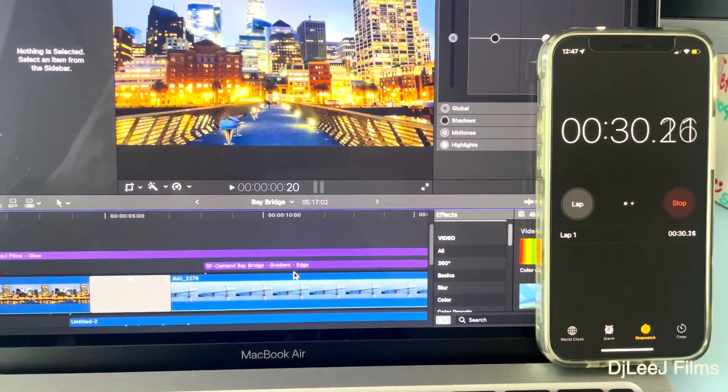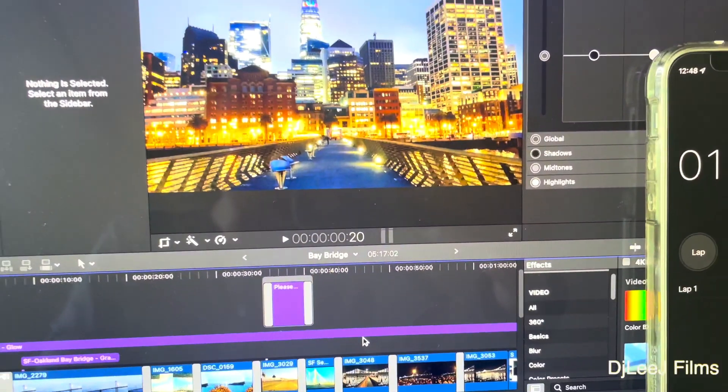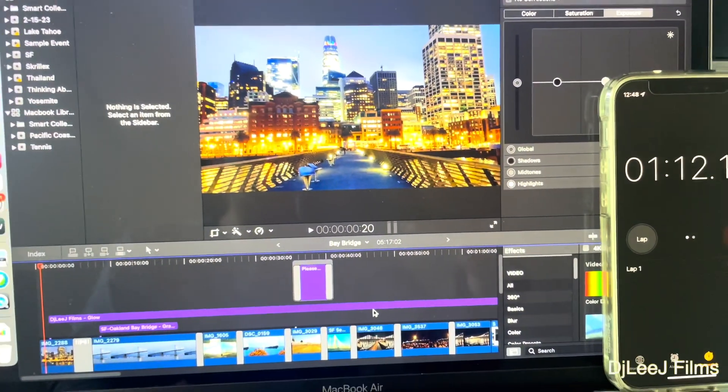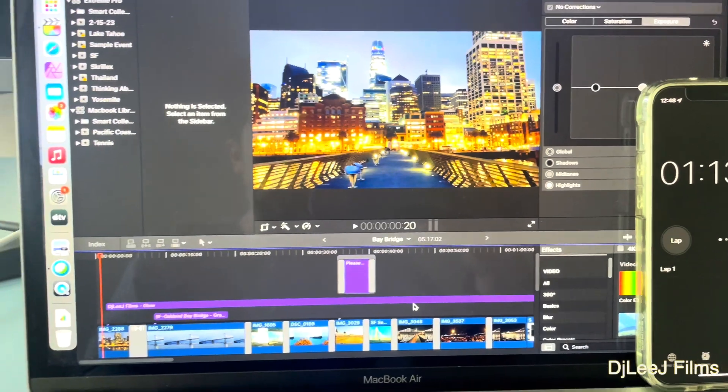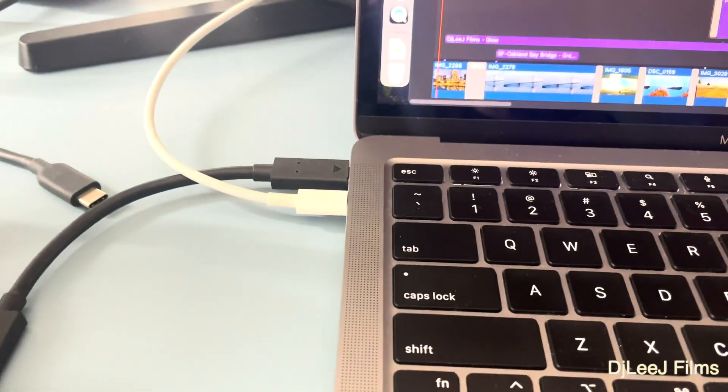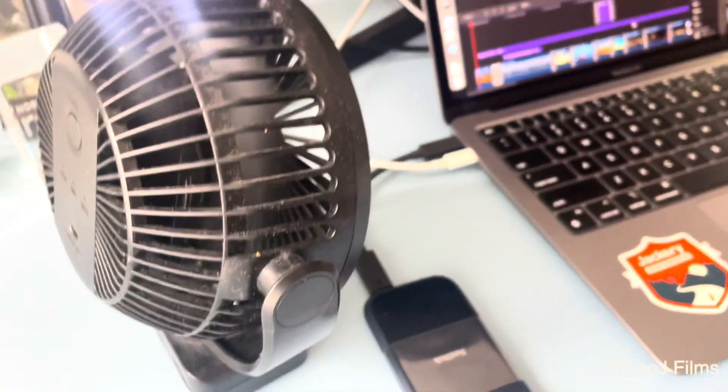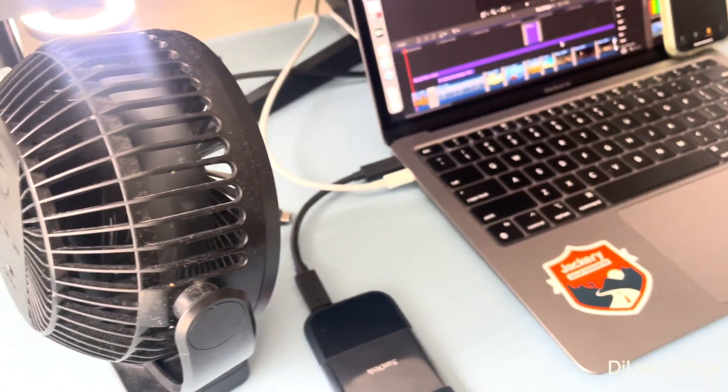For this test, I'm going to switch off the screen recording on the Mac so that I could use all the resources just for the video export. Instead, I'm just going to record this part with my phone.